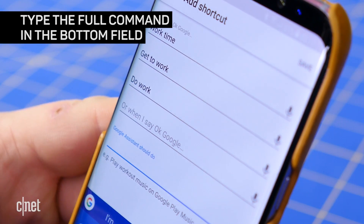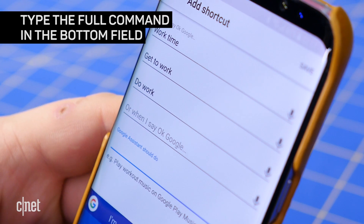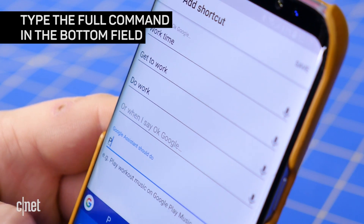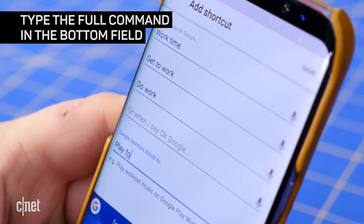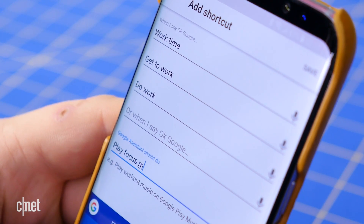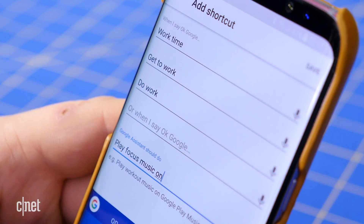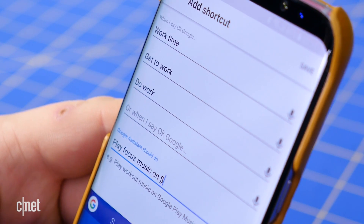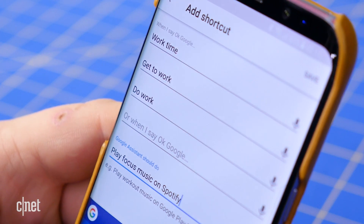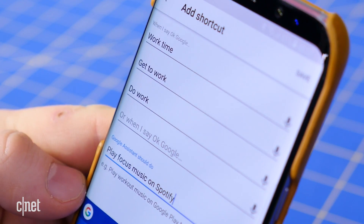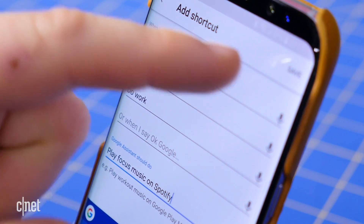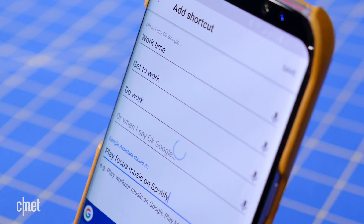In the bottom text field, type out the full command that Google Home should use when you speak the shortcut. For example, for 'work time', you would write something like 'turn on the office lights' or 'play focus music on Spotify'.